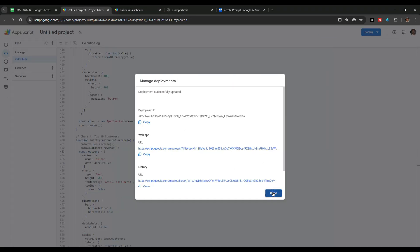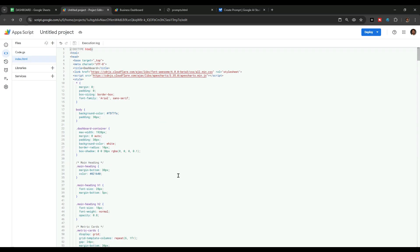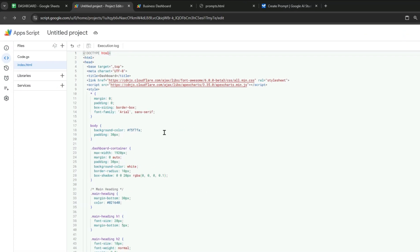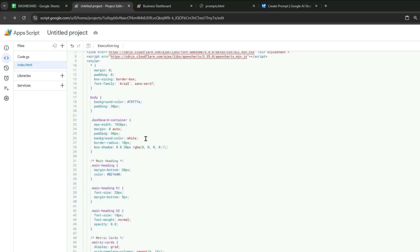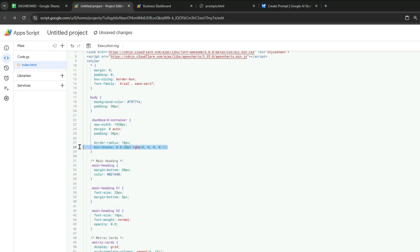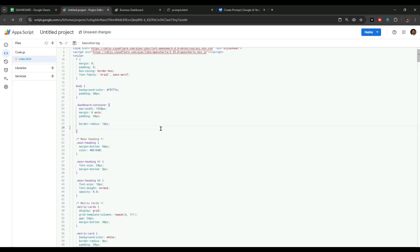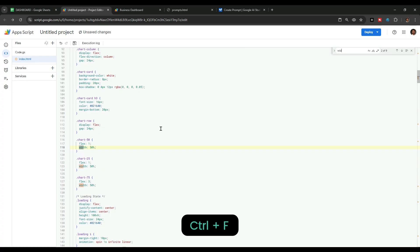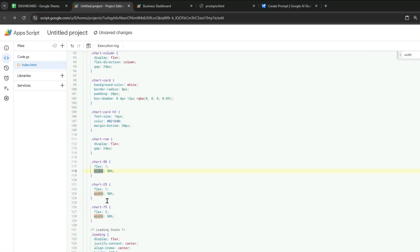Let's remove the background color of this main dashboard container. Then I will press Ctrl+F and search for 'width' in this code. These codes appear to be related to chart width, so I will change this flex 3 to flex 1 to increase the width of the chart.